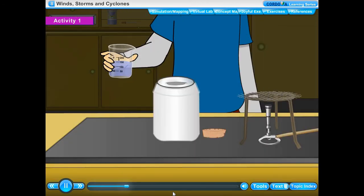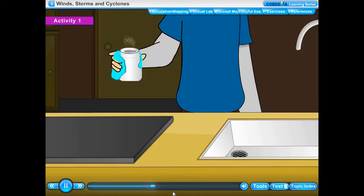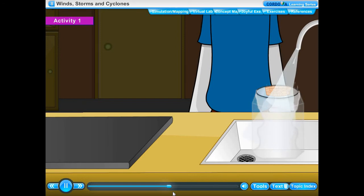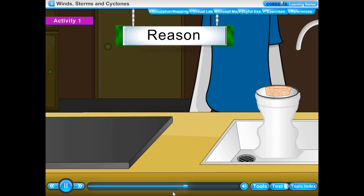Method: Pour a mug full of water into the tin can and heat it using a burner. Boil the water. When steam comes out freely, stop heating and immediately screw the cap on it. Remove the can from the tripod stand and place it in the sink using a thick towel. Pour cold water from a tap on the hot tin can. We observe that the tin can gets crushed, as if a large force acting from outside has crushed it.